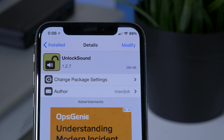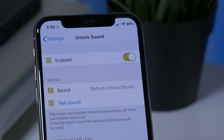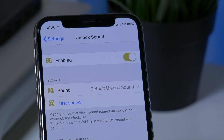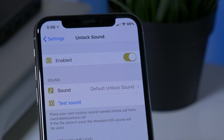Last but not least, we have Unlock Sound. It's a pretty straightforward tweak — all it does is allow you to bring back the old unlock sound or customize a new sound that you can either download or select from the system devices.